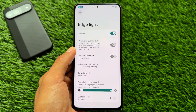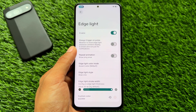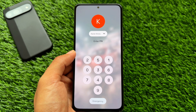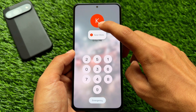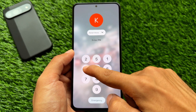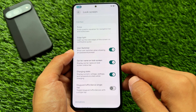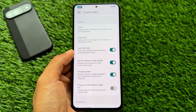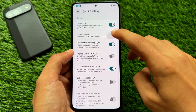Edge Lighting is also present here. If you want notifications to look better, you have the option to enable Edge Lighting. We also have Lock Screen Tweaks, which brings a User Switcher. I personally use the User Switcher and it is a very useful feature.